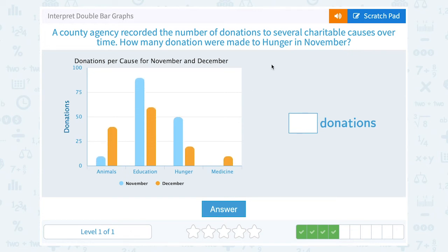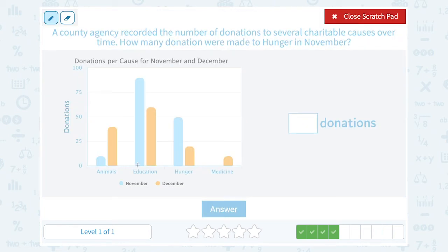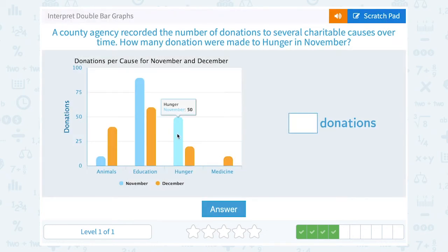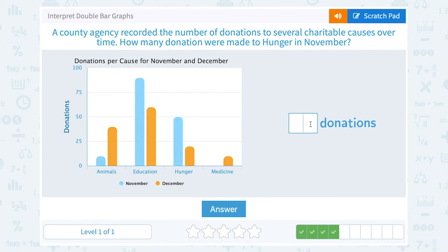A county agency recorded the number of donations to several charitable causes over time. How many donations were made to hunger in November? November is the blue bar, so I'm not going to worry about the orange December bar. We're asking about hunger, so I'm looking at just this one blue bar, and you can see it's right at the 50 mark. They had 50 donations to hunger in November.